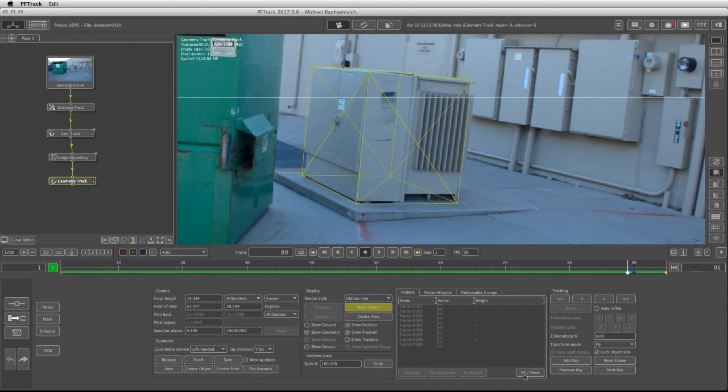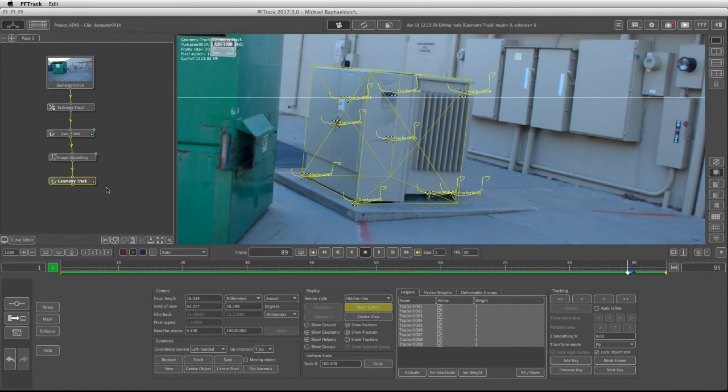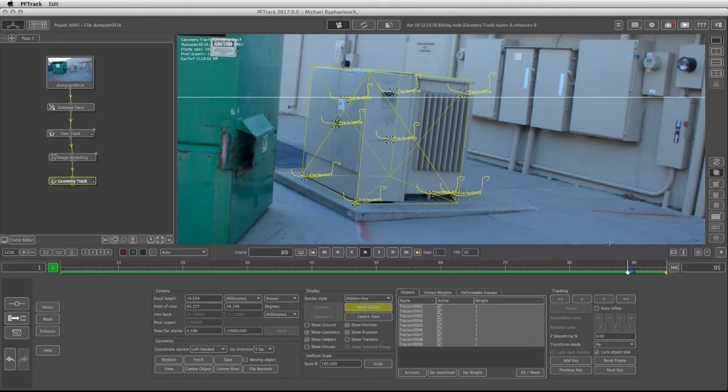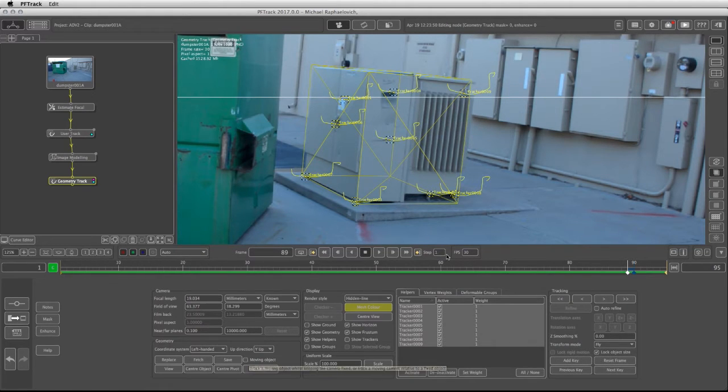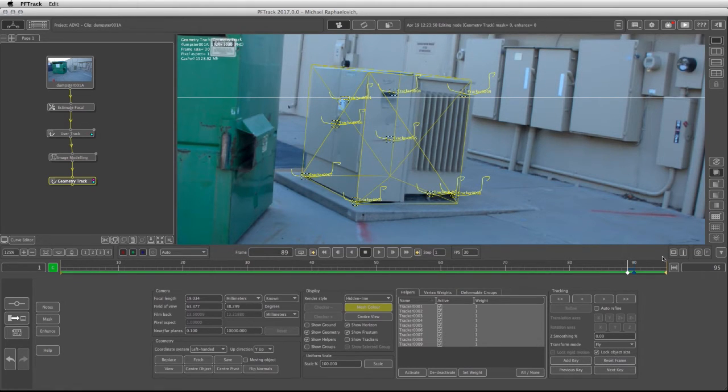So if I click on all and on activate you'll notice that these trackers will come back into the geometry track and they will help us to have better tracking geometry. So now that the moving object is being defined as solid and we have the trackers also in the scene, we can now click on the tracking forward and backwards.